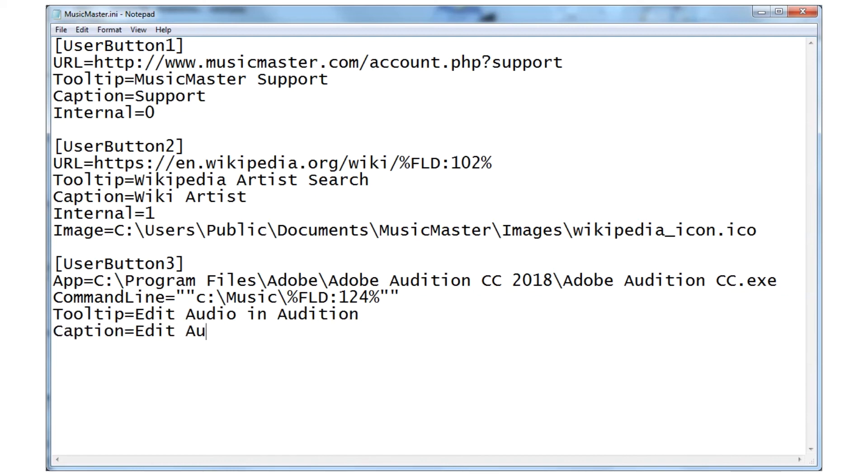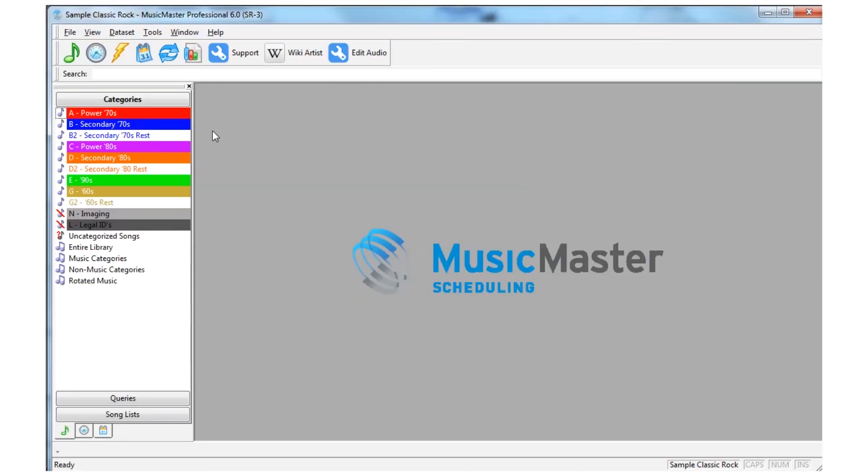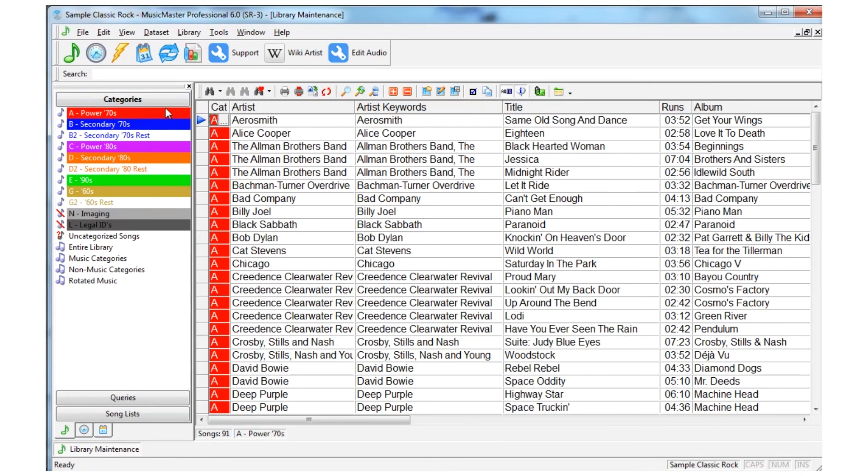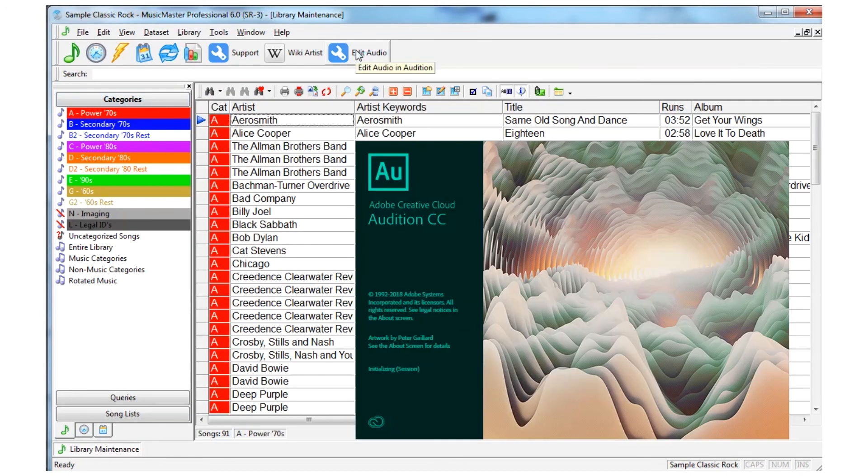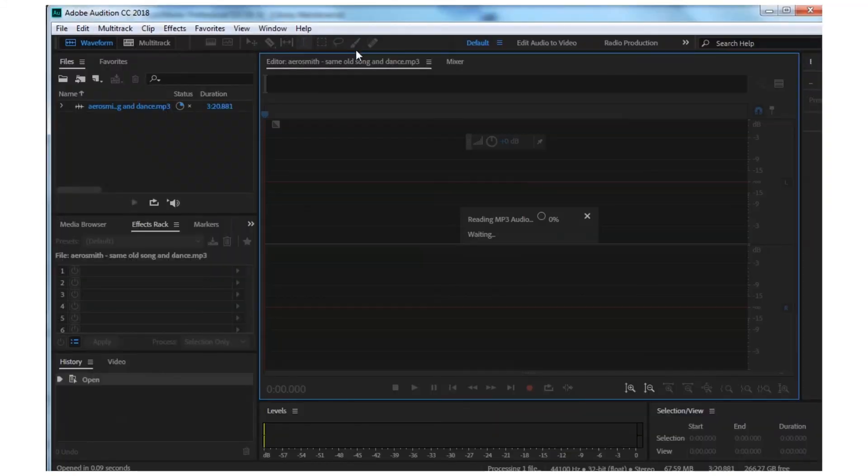When I save the file and relaunch Music Master, you can see a new button has been created. When I select a song and click my new button, Audition launches and loads that song's audio file.